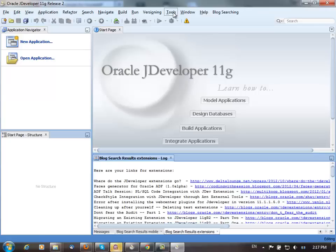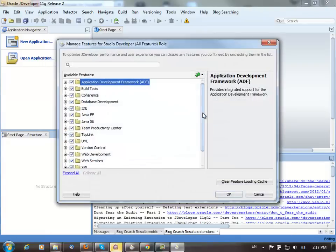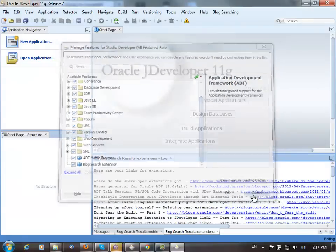If you need to disable this extension for some reason, just go to tools, features, and you'll find the extension here. You can disable this feature and stop using it if you don't need it. That's basically it.